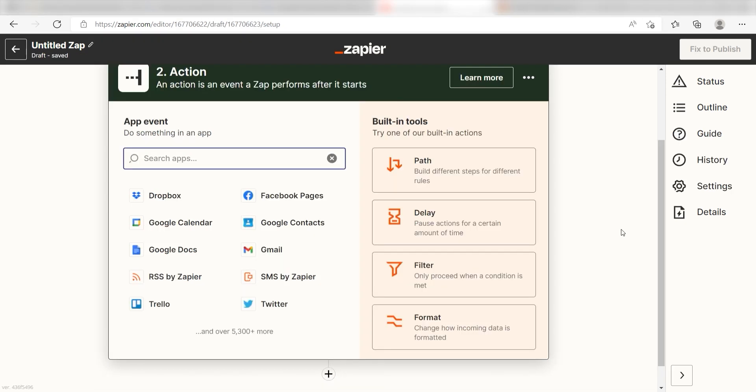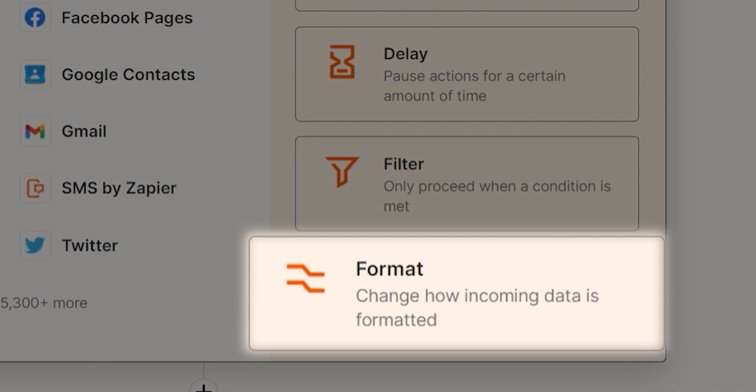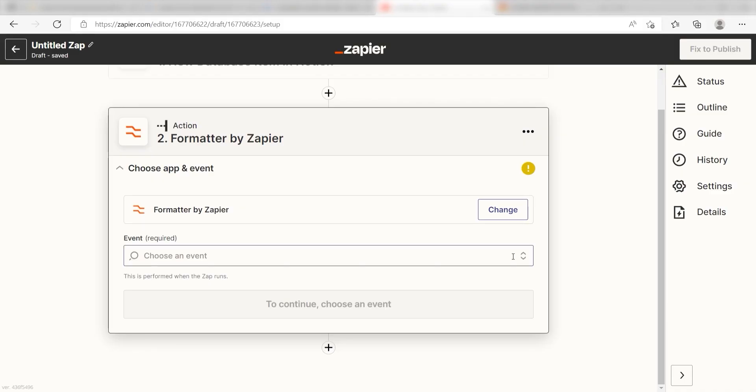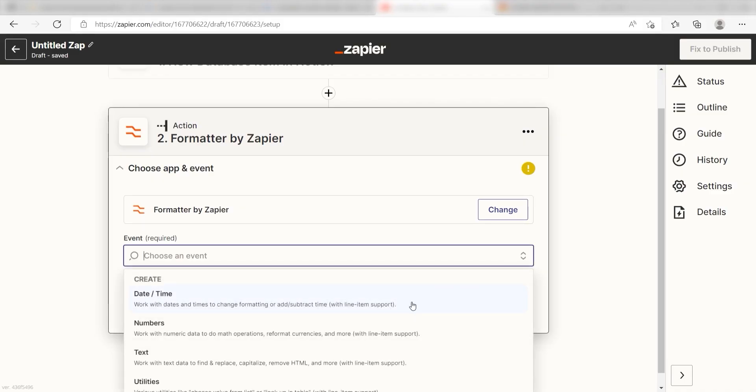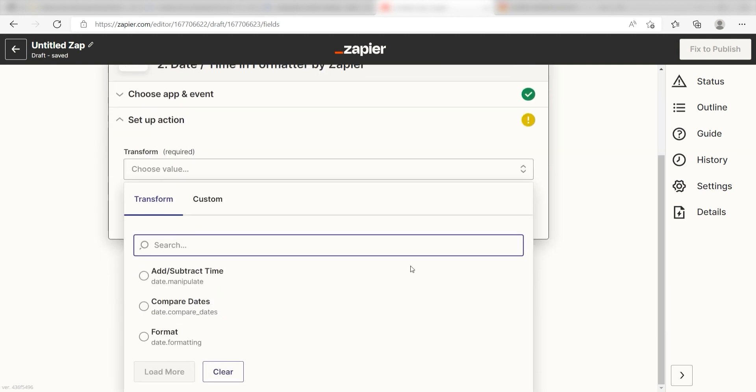I want to set up my Google Sheets spreadsheet so that my dates are formatted without the time. To do this, I'll need to click the Format button on the Built-in Tools section. For my events, I'll click Date slash Time and click Continue. Next under Transformation, I'll click Format.